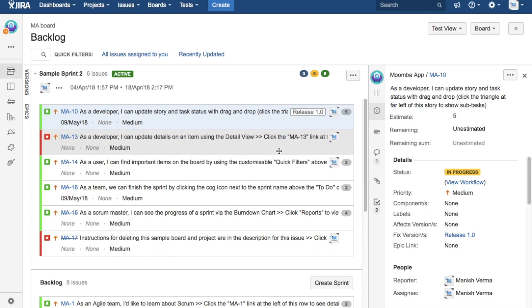And then those issues will be planned to be part of the release and those will be prioritized and pulled out in sprint to be worked on. Once all the issues within that particular release are done, then that release will be taken up by the release manager to be deployed in the production.